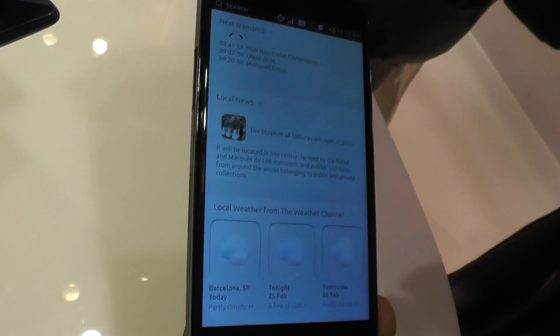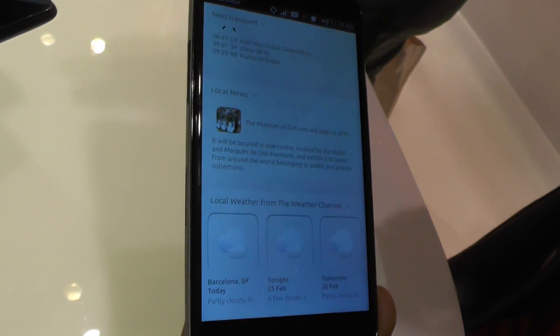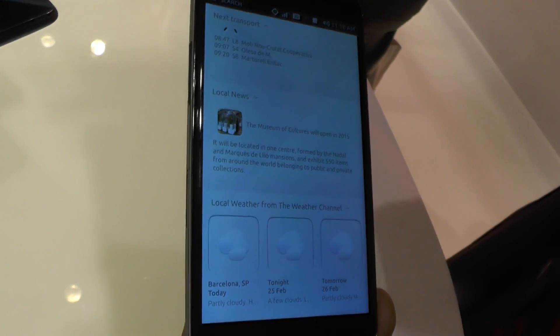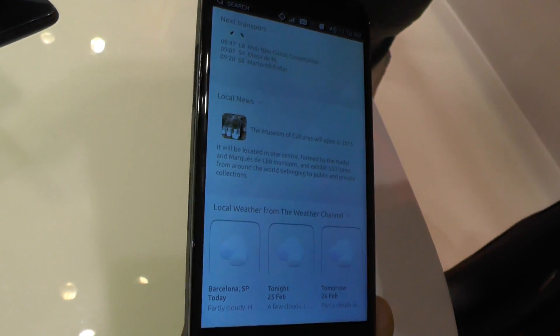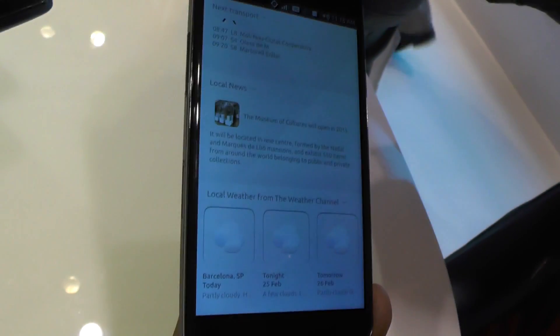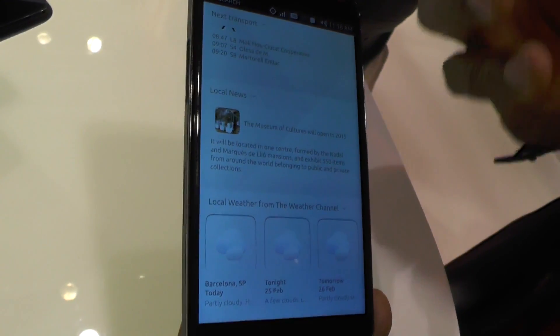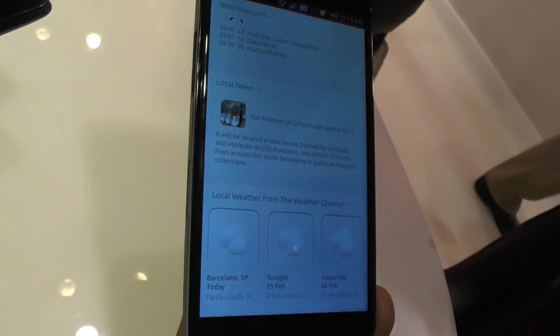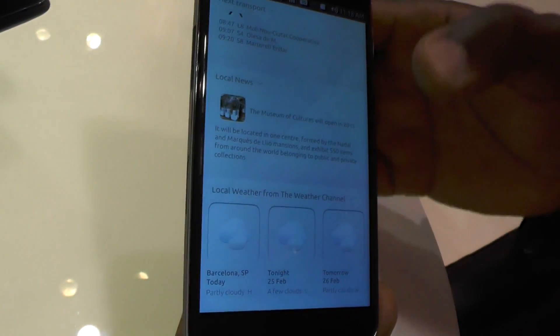This allows OEMs, carriers, or developers with content to put that content on the home screen of the device. You don't have to download an application and run it to get that content — it's just there for you in your home screen.